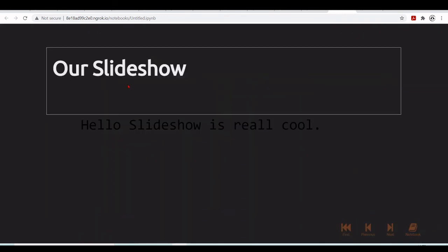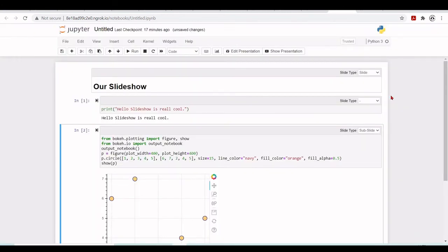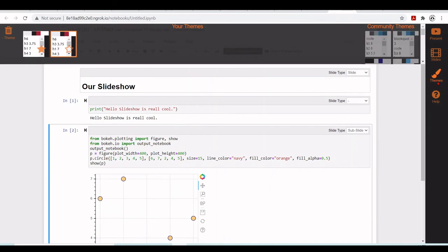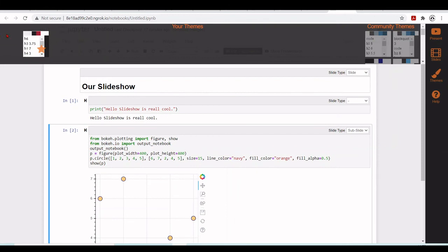So here we have our slideshow and here is just showing the output. Hello slideshow is really cool. And here we have our bokeh. It doesn't look so good in this theme. So we can edit the presentation. Let's choose a different theme. Let's take this first one for example.